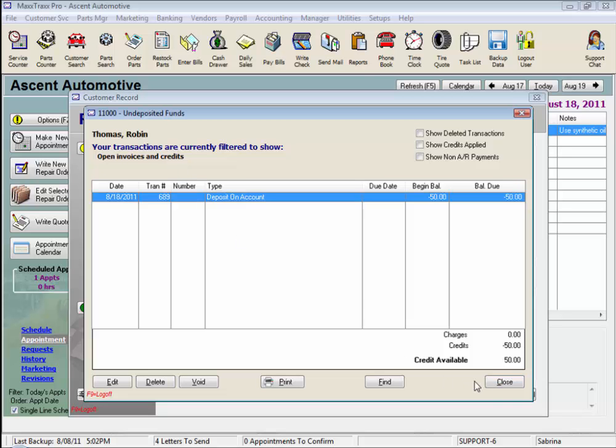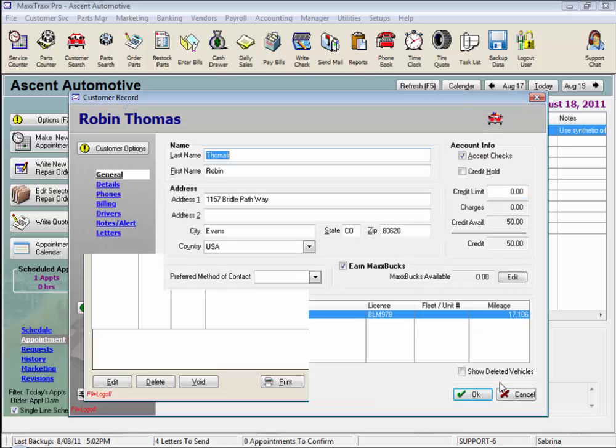This feature is also used to take partial payments, or progress payments, for work still in progress, as we do not apply partial payments like this one to any open ROs or parts invoices until we close those tickets out. They are always entered and tracked here.